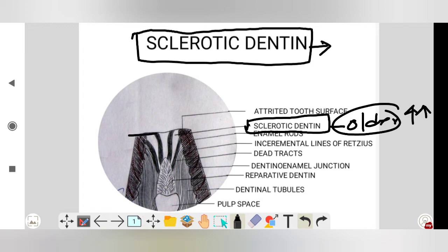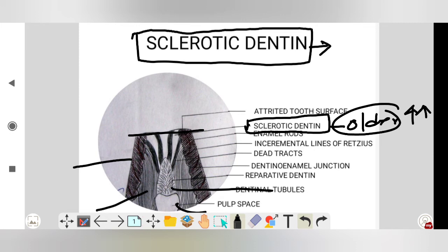This is the attrited tooth enamel and dentine. This is the reparative dentine. This is the pulp face. And here you can see this is the sclerotic dentine. These are the dead tracts, black in color. And this is the sclerotic dentine that appears transparent.